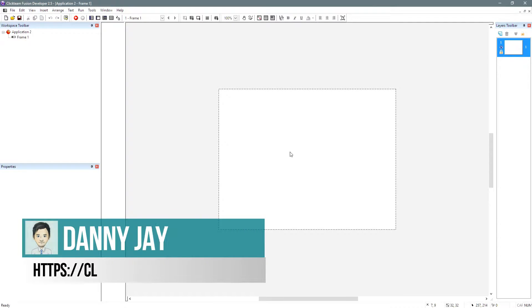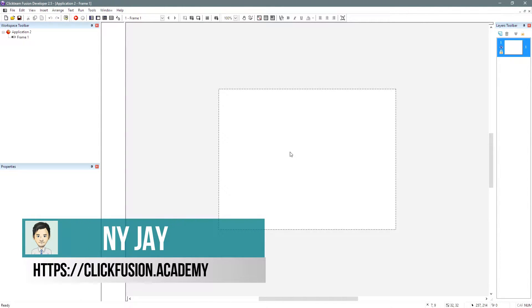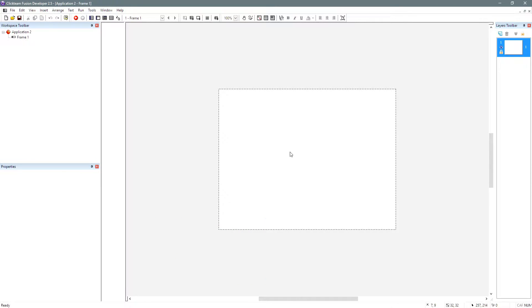Hello, welcome to this Clickteam Fusion 2.5 video tutorial on String Manipulation. So what is String Manipulation? Well, it's basically taking a string and doing stuff with that string to make magic happen. You can do a lot of stuff like this in Fusion 2.5.